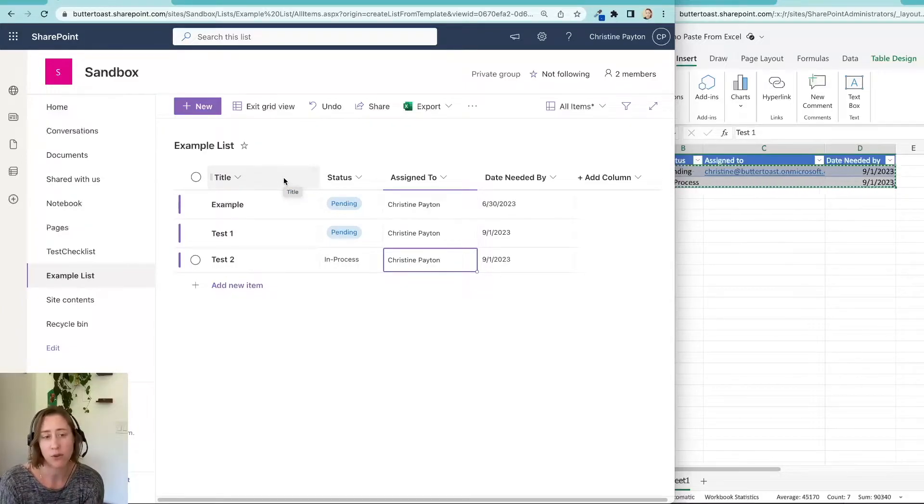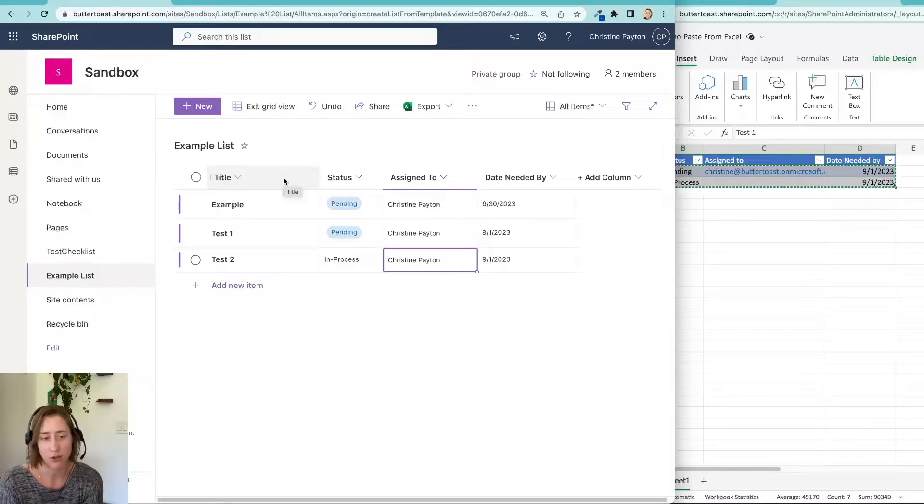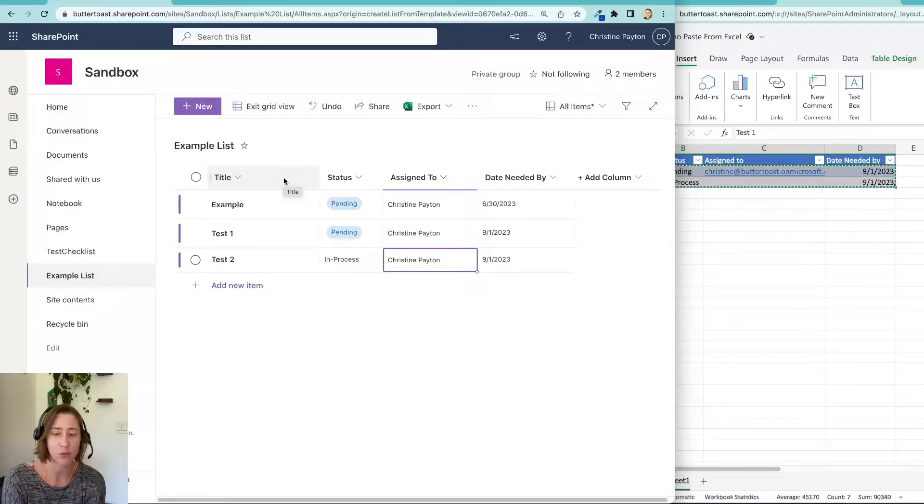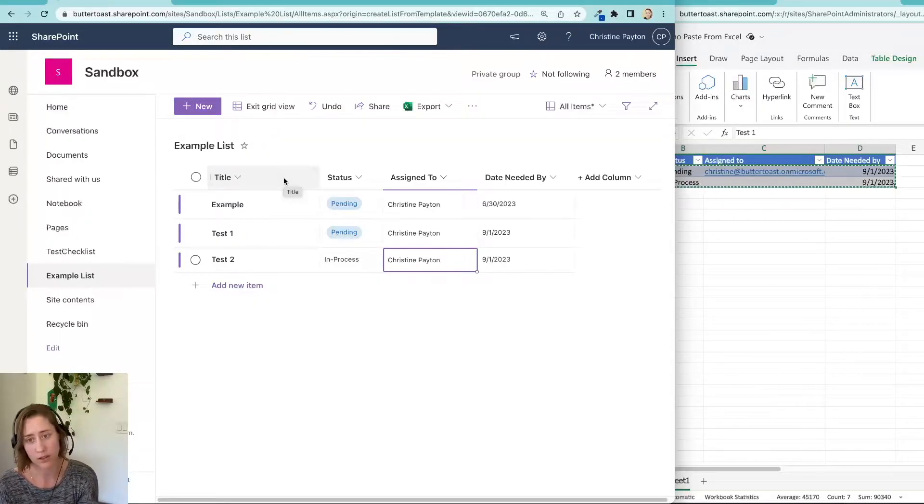But also, you need to have your required fields in that view. Because if you don't, then when you try and save, it won't let you save because your required fields haven't been filled out.